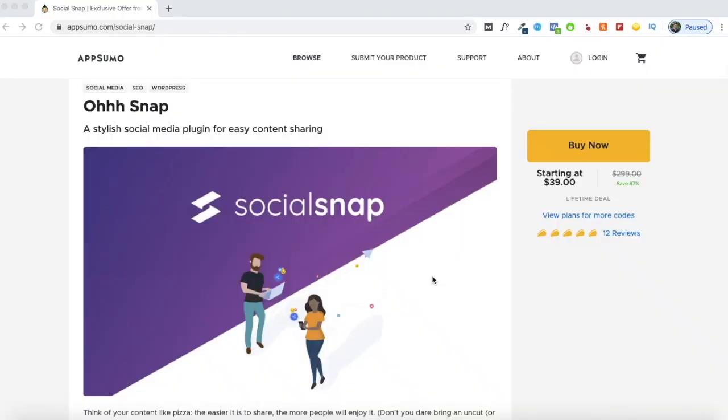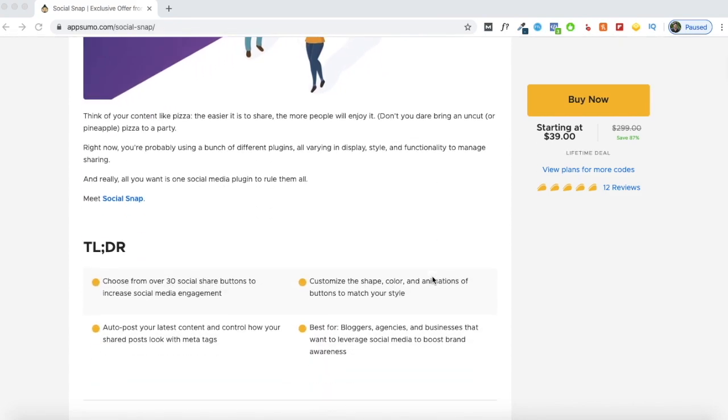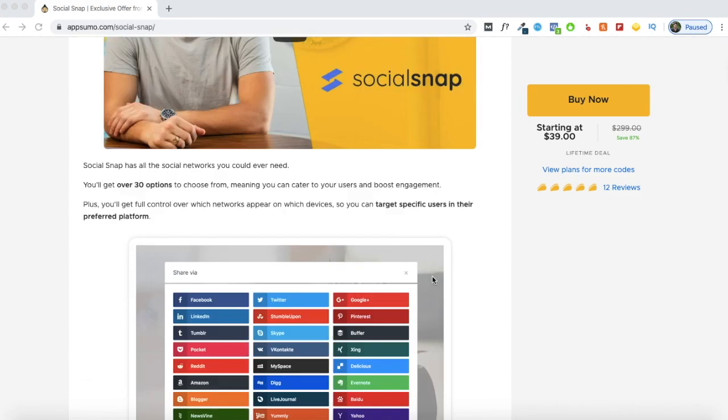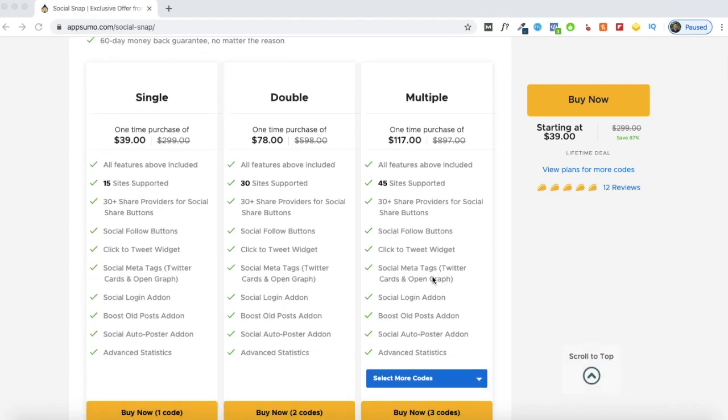Now if you're watching this at a time when the AppSumo deal is live, you can click the link in the description. You'll be taken to the AppSumo deal page and you can get lifetime access to SocialSnap's agency plan for $39. Now this plan usually goes for $299 a year, but with AppSumo you can get lifetime access to it for just $39.